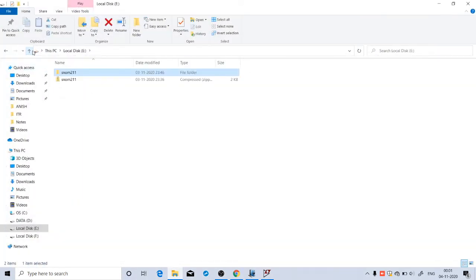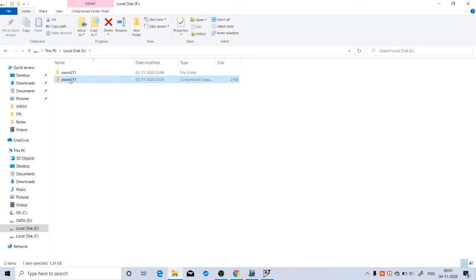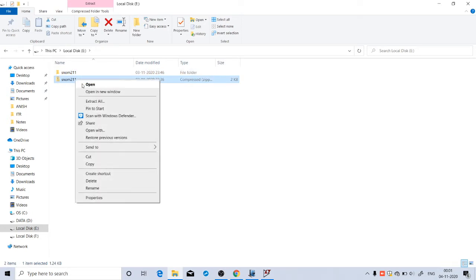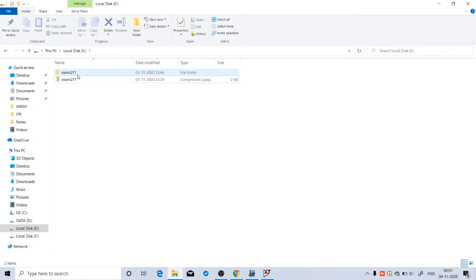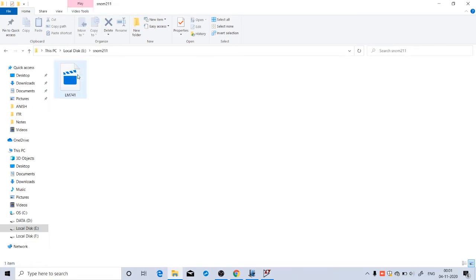It will be a zip file. You have to right-click on it and extract it. Click on Extract. You will get this folder. The name of that folder is SNOM211.